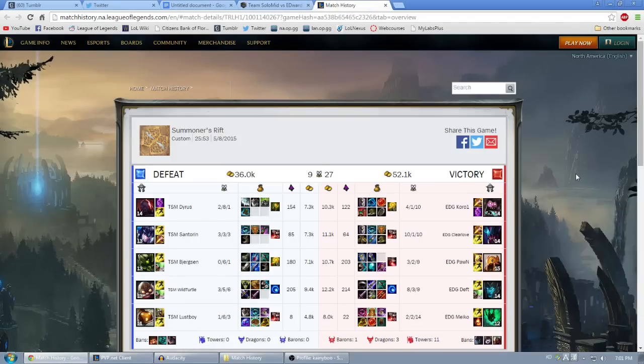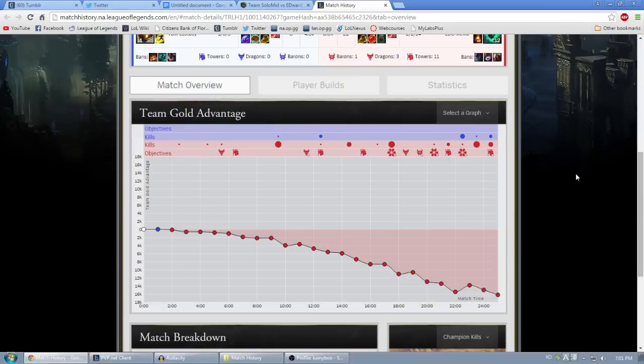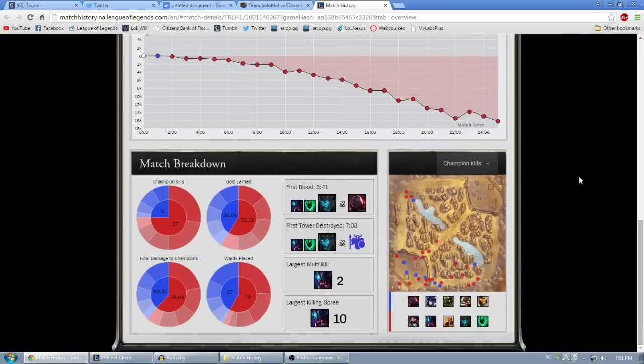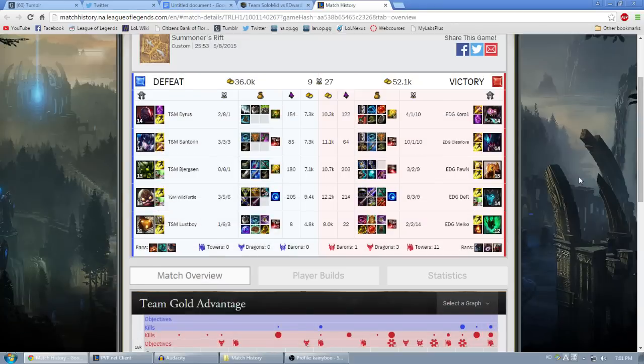Once you're there, you'll be able to find all the information you want. I'm sure that most of you are familiar with the match history thing by now, but if you're not, I'll walk you through that real quick.